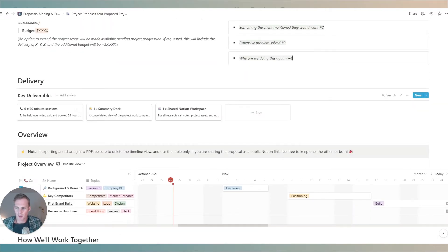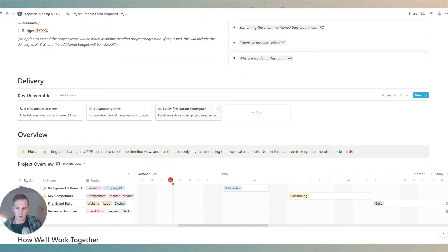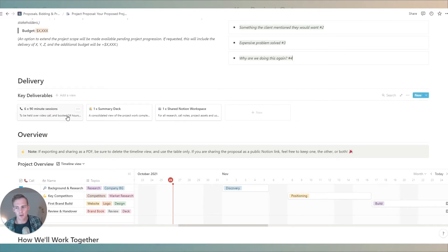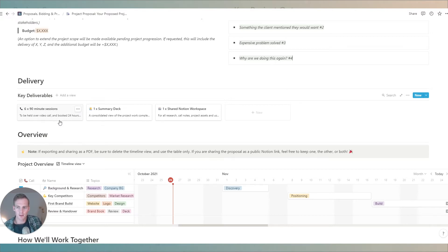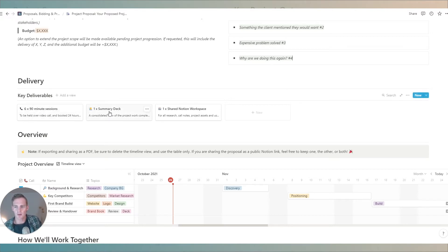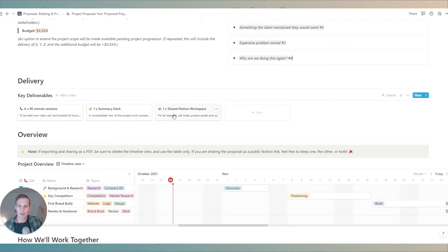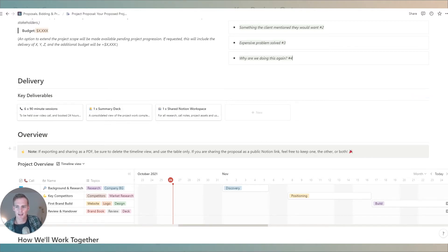The deliverables on the other hand are where we do get specific about what exactly we will be handing over to the client at the end of the project. If you offer any calls, whether that's a discovery call or a consultation call, you can list them as deliverables as well. Perhaps a summary deck if you're doing a more strategic based project, perhaps you have some other assets or things that you use to share with the client while working together. Anything that you will be handing over at the end of the project can be listed in this key deliverables tab.